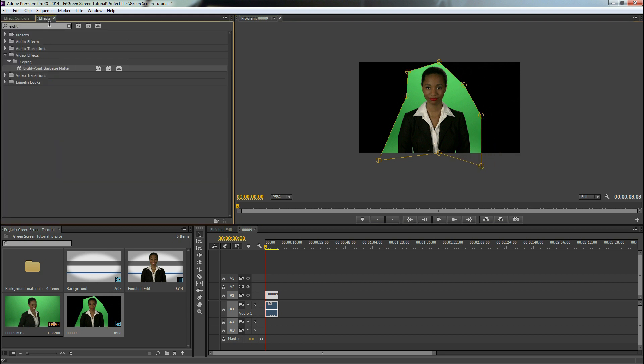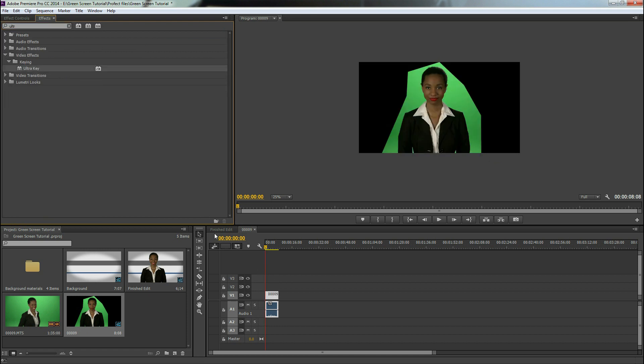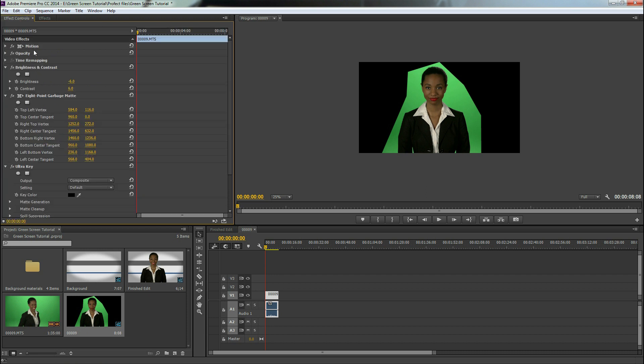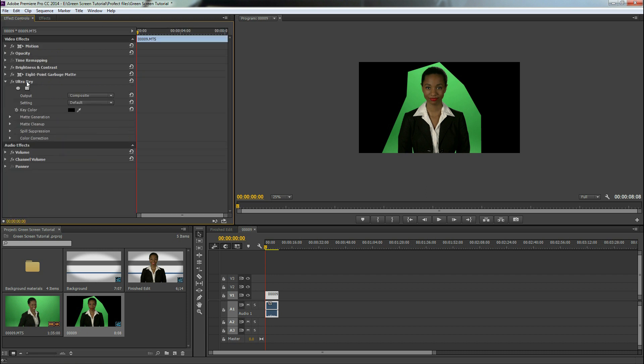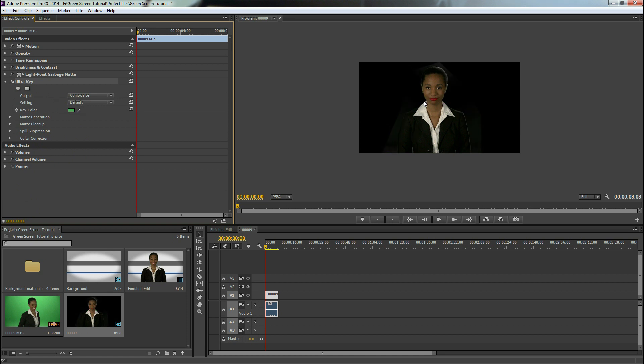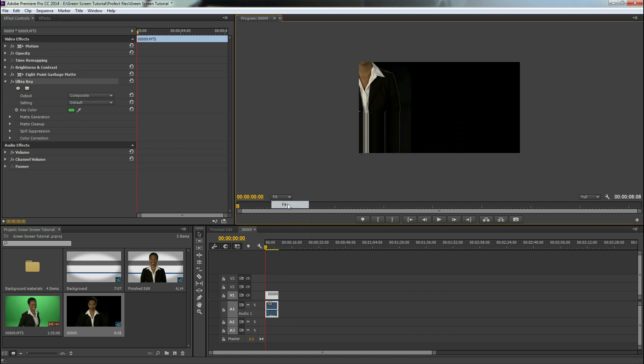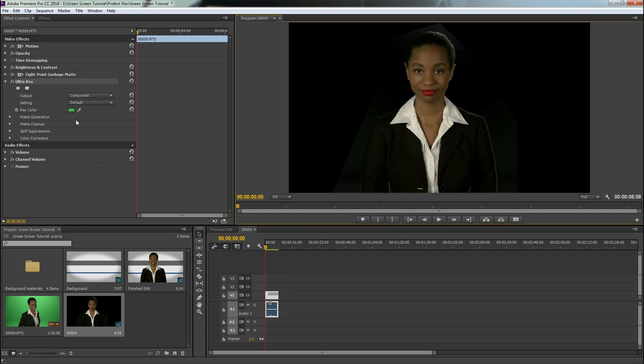Now we're going to go back to our effects. We're going to type in ultra key, apply that to our clip, go back to effects controls. So here we have our ultra key right here. We're going to grab this eyedropper tool and select the green color right there. Take this back to fit. Excellent.